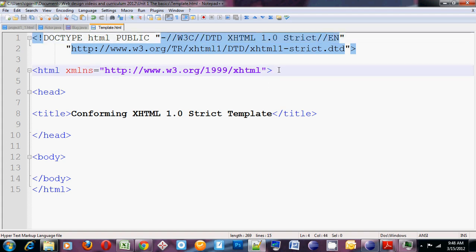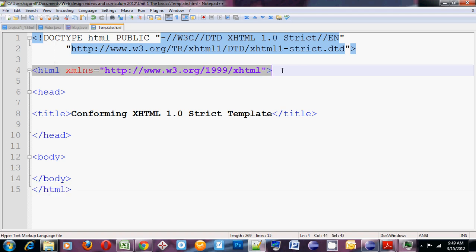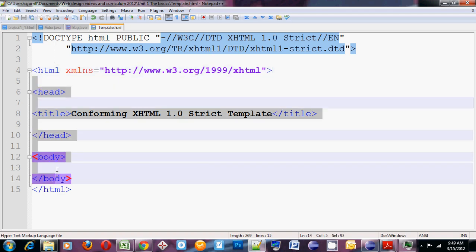The next tag that you have, the one that I've got highlighted, is the HTML tag. Or we also call it the root element. The HTML tag tells the browser that now we're starting to write in HTML language. Anything below here should be interpreted as HTML.